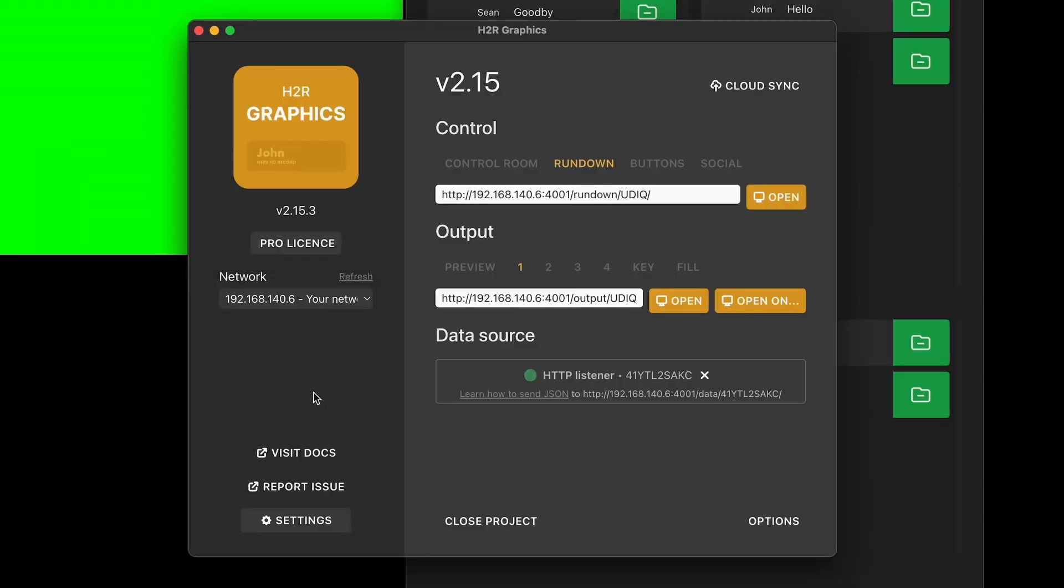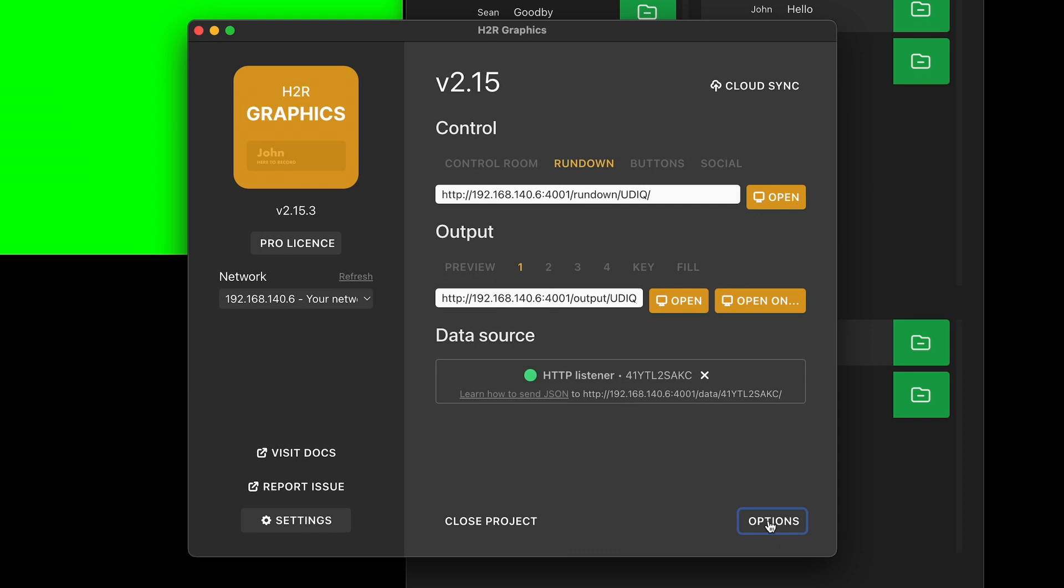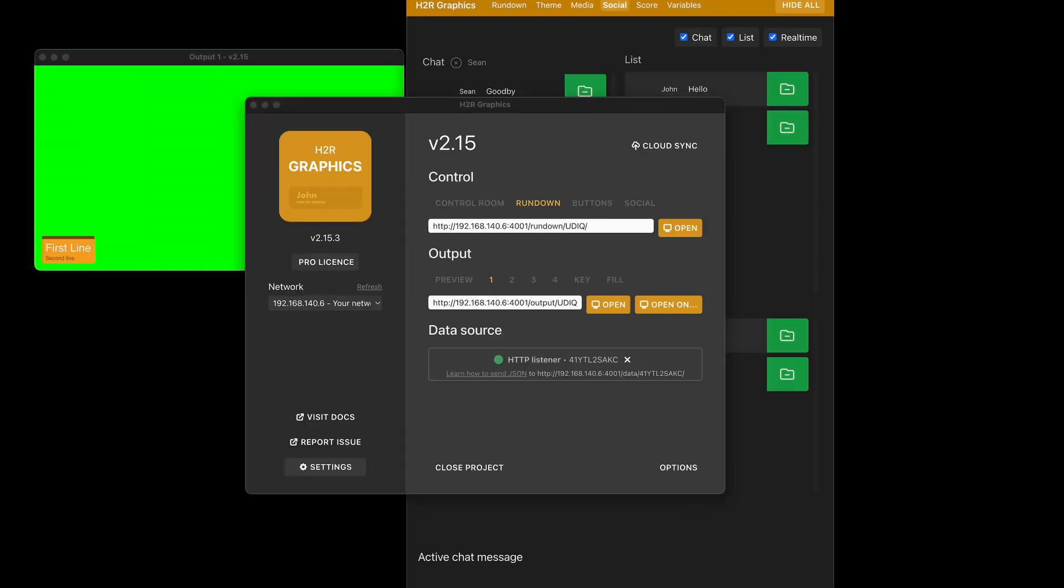And one last thing to take a look at in this video is that you can now duplicate a project. So here in the options section, I can delete a project or I can duplicate it. And what it does, it makes a copy of this exact project. And all the graphics and all that good stuff can be used further down the line for another project. Just rename it to something else and you're good to go.